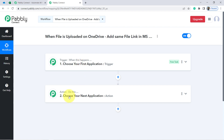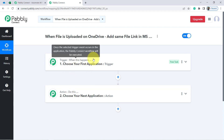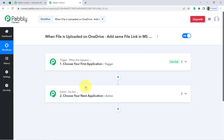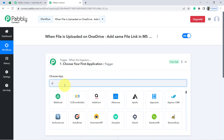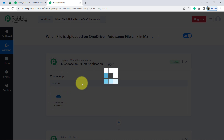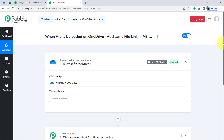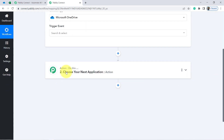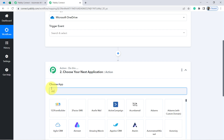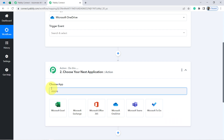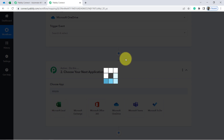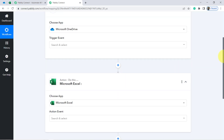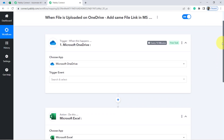Whenever this happens, then automatically do this. For example, whenever a sale happens in a payment gateway application, then automatically send an email via Gmail. According to our use case, whenever any new file is uploaded into OneDrive, then automatically send the file link into Microsoft Excel. This is how you need to always select the applications in which you are building an automation — in this case, OneDrive and MS Excel.